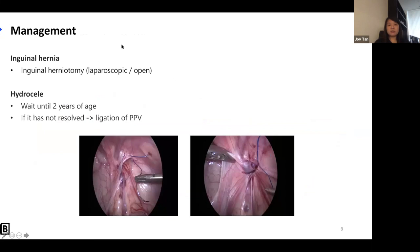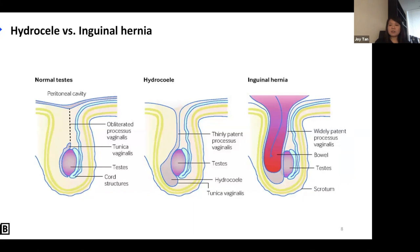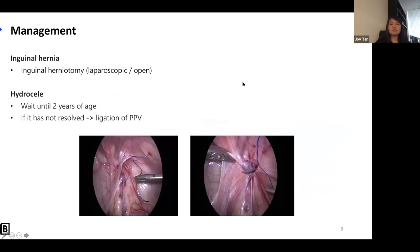If there's only water content, you can transilluminate — that's a hydrocele. But if there's bowel content, no light could pass through. Transillumination is one key test. Now, how do you manage it? For an inguinal hernia, you feel it and try to reduce it — push the bowel back.